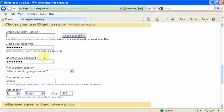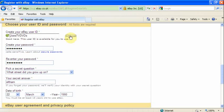I am going to choose a combination of my name and what I am going to be selling. Then we click the 'check availability' button and find out it is not in use, so I can use that.